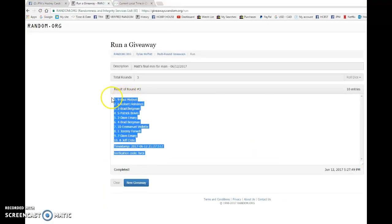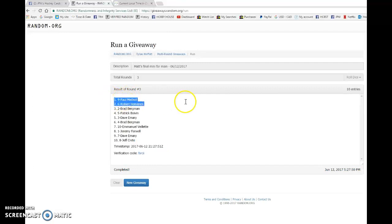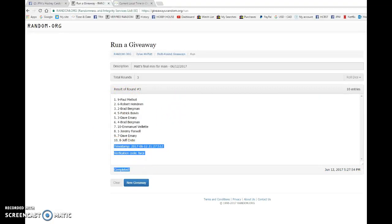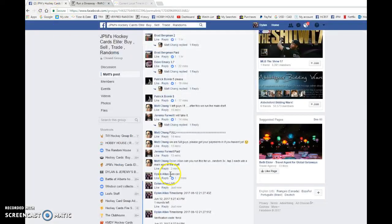And the top three are Paul, Robert, and Brad. Congrats guys. Please head to the main, grab your spots and good luck to you all in the main.